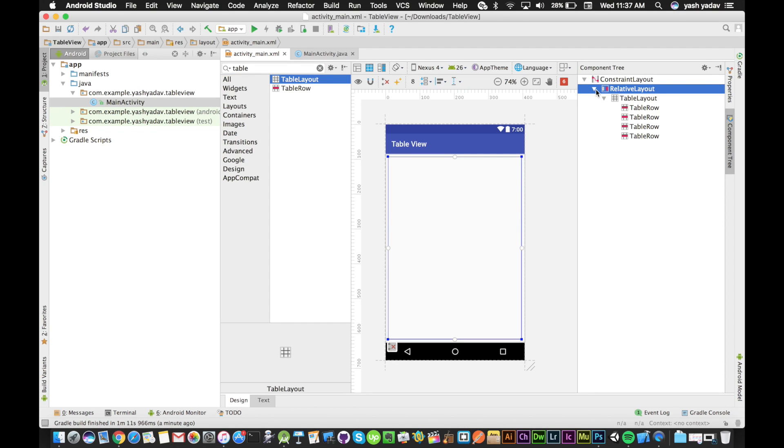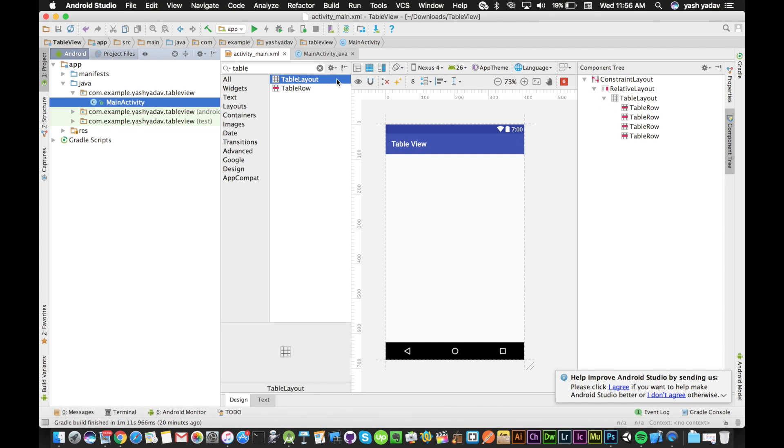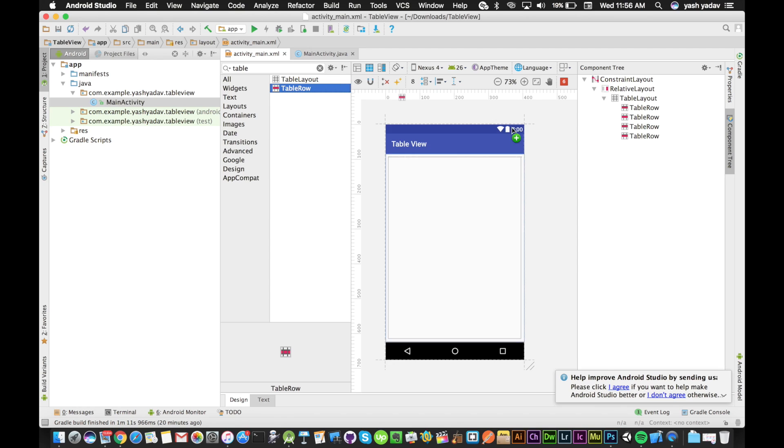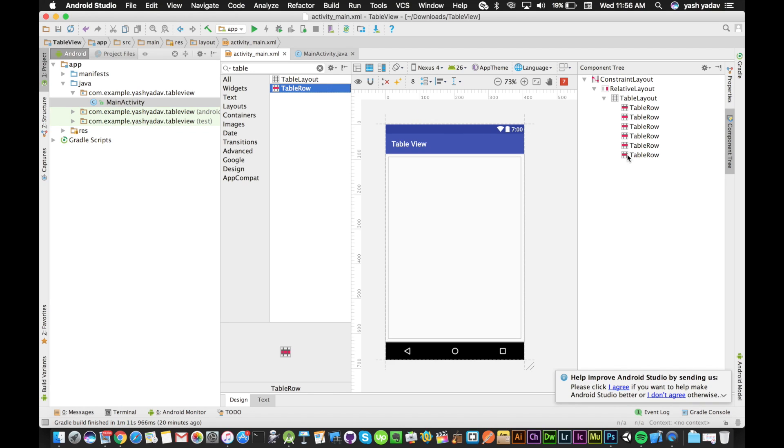We have default four rows in our table layout. We can add as many table rows as we want depending on the requirements of your application. So I'll be adding six rows.